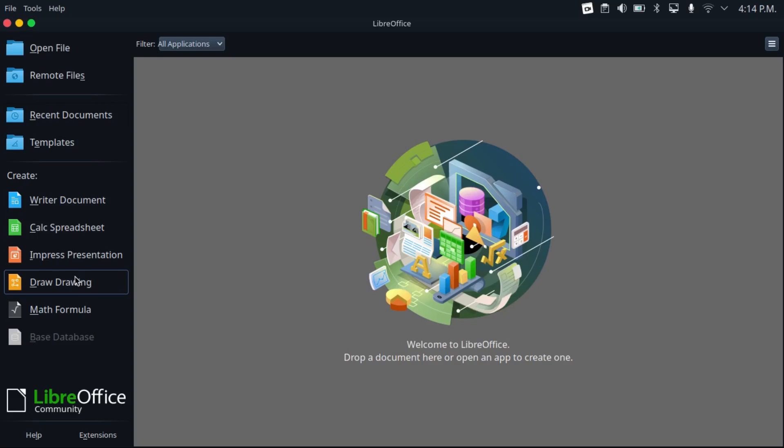In fact, I actually use this as my PDF editor. It also offers a formula slash equation application, as well as a database application comparable to Microsoft Access.